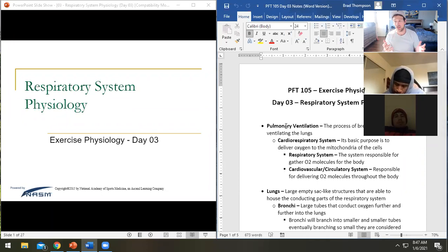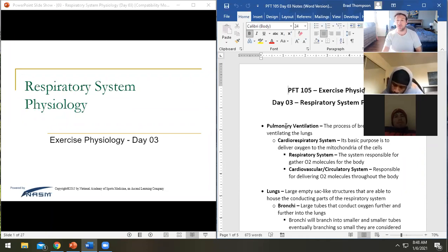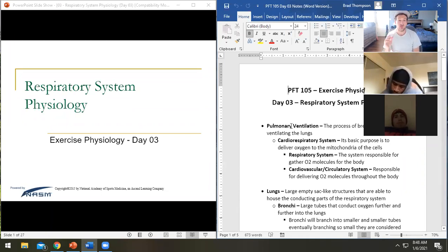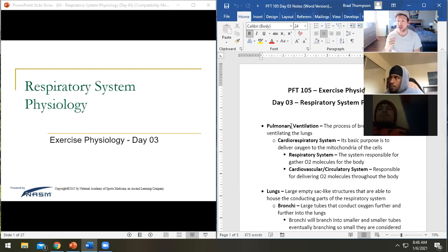Then the next day we started diving into the first way that we start breaking down nutrients in order to have energy to burn for our metabolism. Now we are looking at the other part of that energy, where we bring in some oxygen to produce even more energy.